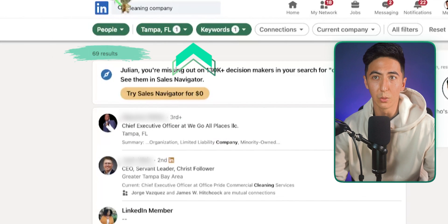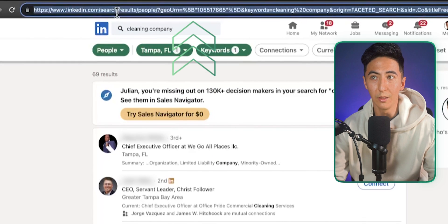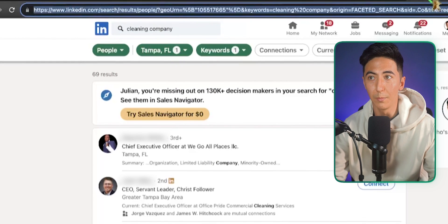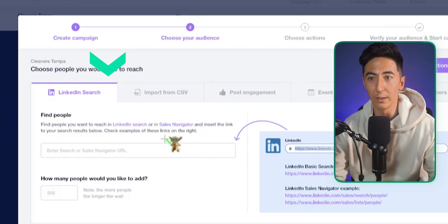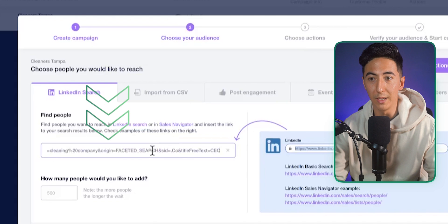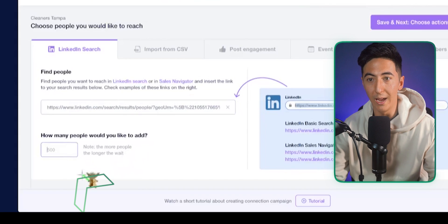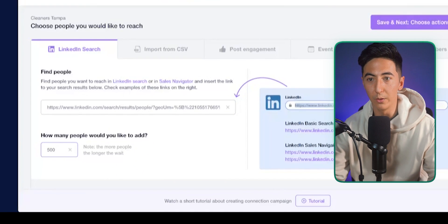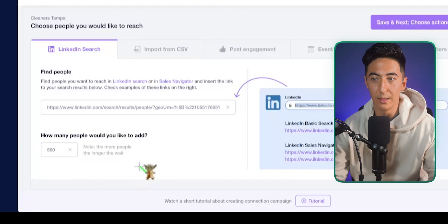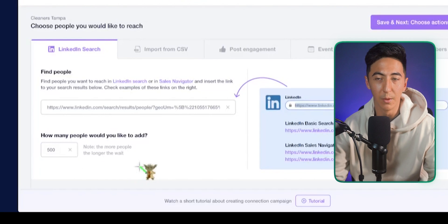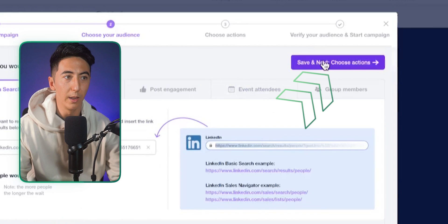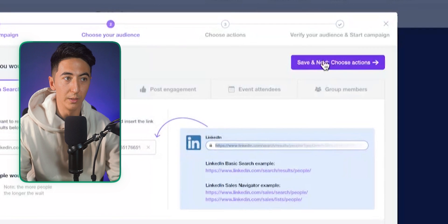If I like these results, I just take the URL, copy it, go back to Closly, and paste it in. Then I want to add the maximum — I'll put 500, which is the maximum you can enter — and click 'Save and Next.'